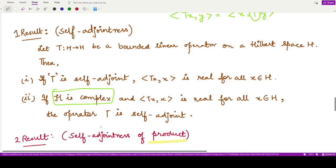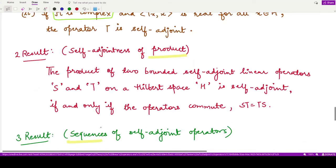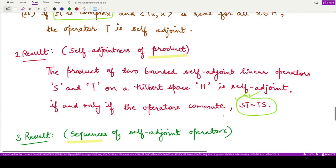The next result concerns the product of two self-adjoint bounded linear operators S and T. Their product ST is also self-adjoint if and only if S and T commute, that is, ST equals TS. Conversely, whenever the product ST is self-adjoint, we have commutativity ST equals TS.